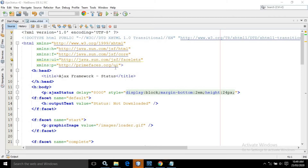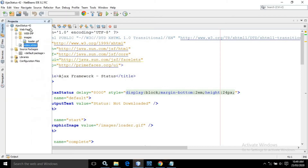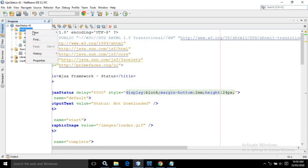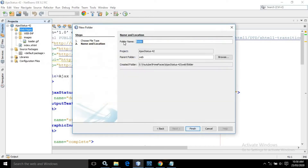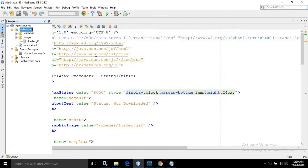I have created a project named as AJAX Status and it has a page named as index.xhtml. I have also created a folder named as images. To create the folder you need to right-click on the webpages name, go to folder, and give the folder name. Inside the images folder I have kept the image named as loader.gif.